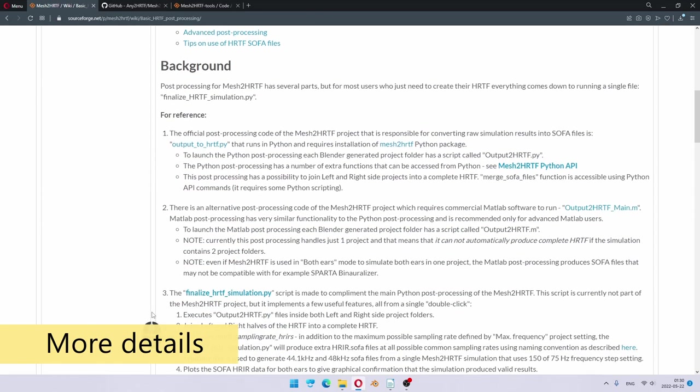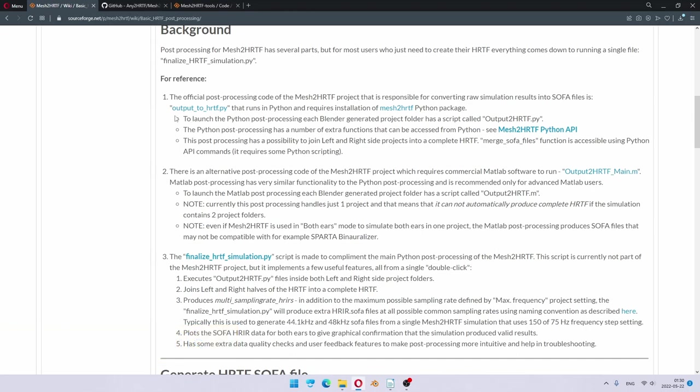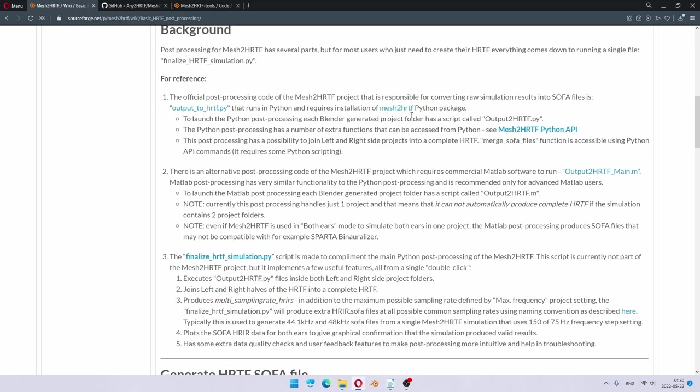As you can see, there are multiple ways to run post-processing. First of all, the official post-processing code is inside output to hrtfpy files. Effectively, there is a whole Mesh to HRTF Python API, which you are welcome to read through and see all the additional features it offers.